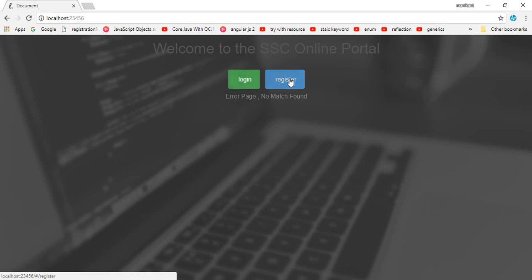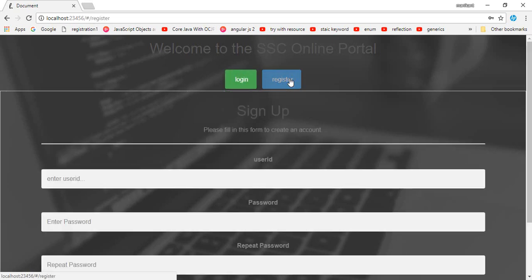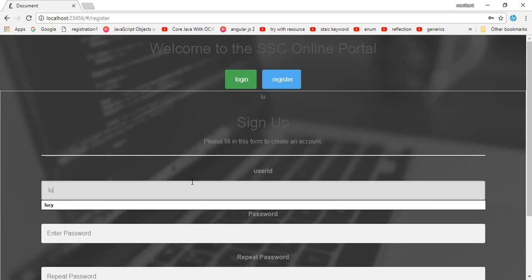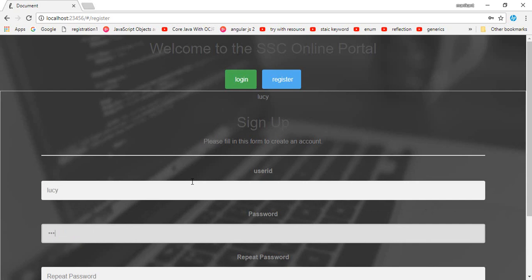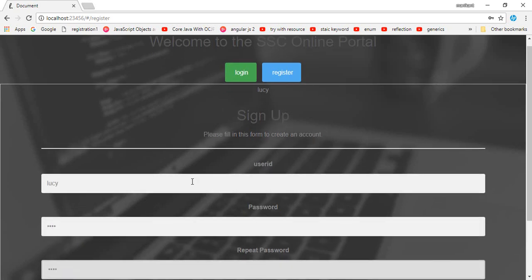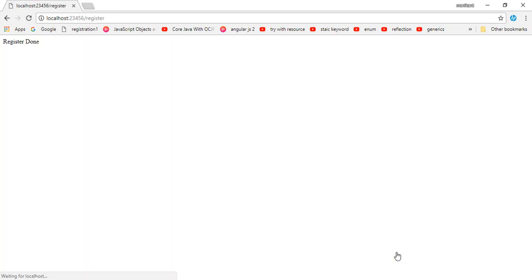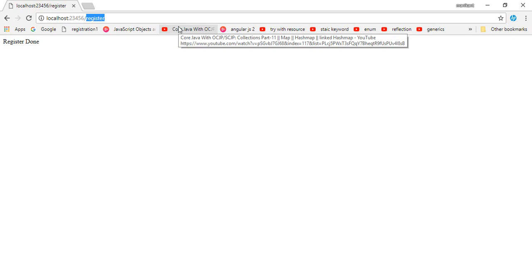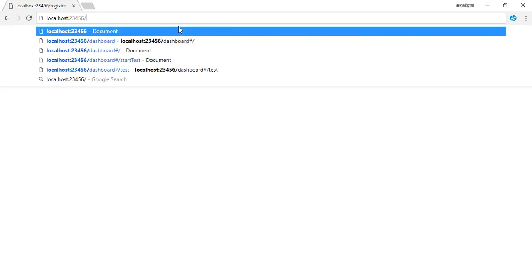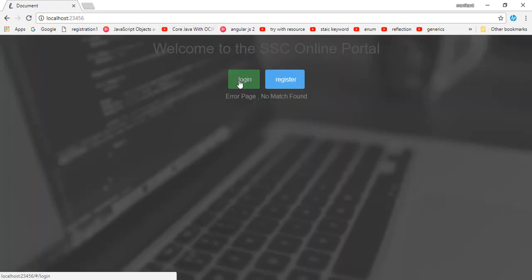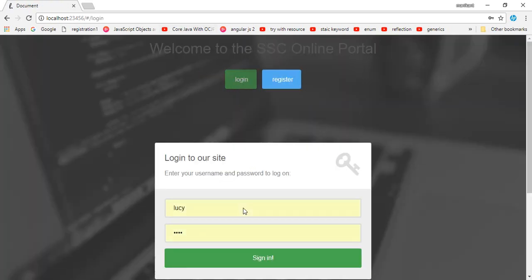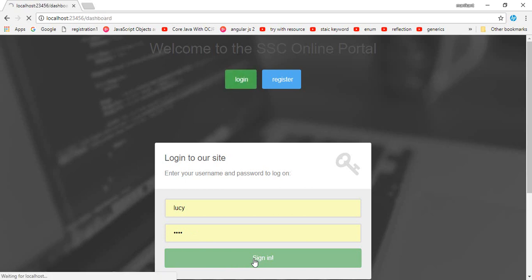First of all, let's register. Lucy, Lucy, and the same Lucy. Sign up. Registration done. I want to mention here that my project has not been completed 100% yet, so I'll be completing it within 10 or 11 days. I should have routed it to the login page directly after registration but I didn't. This is the login: Lucy, Lucy, sign in.